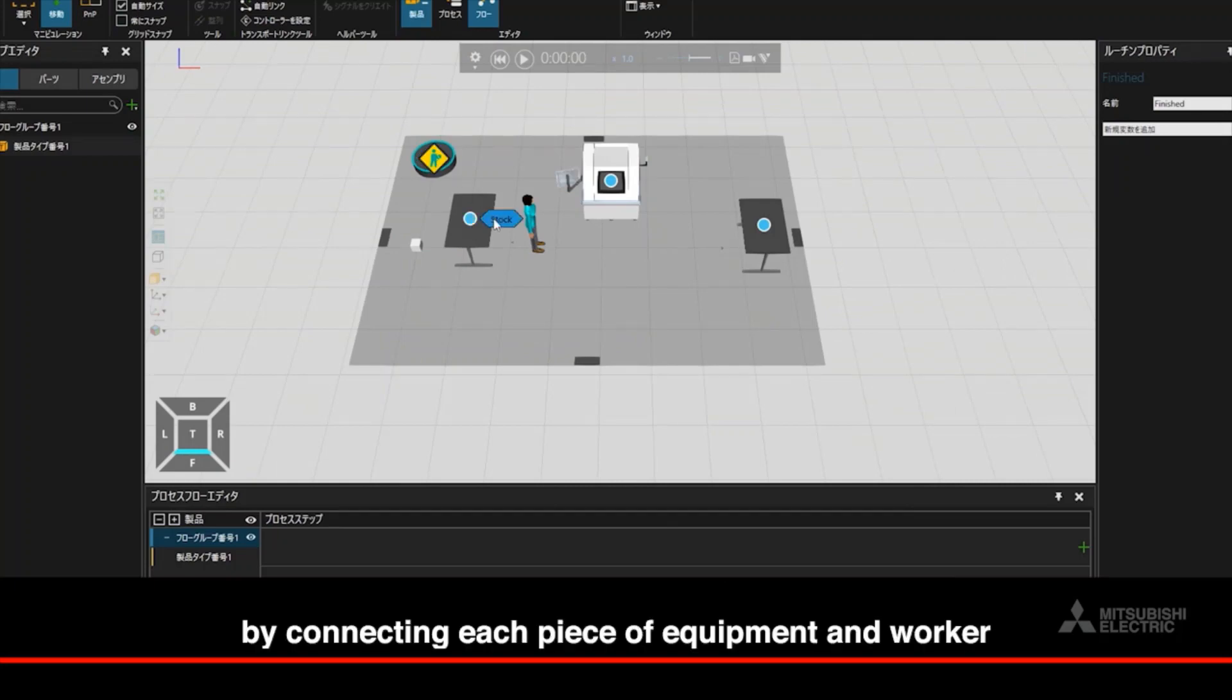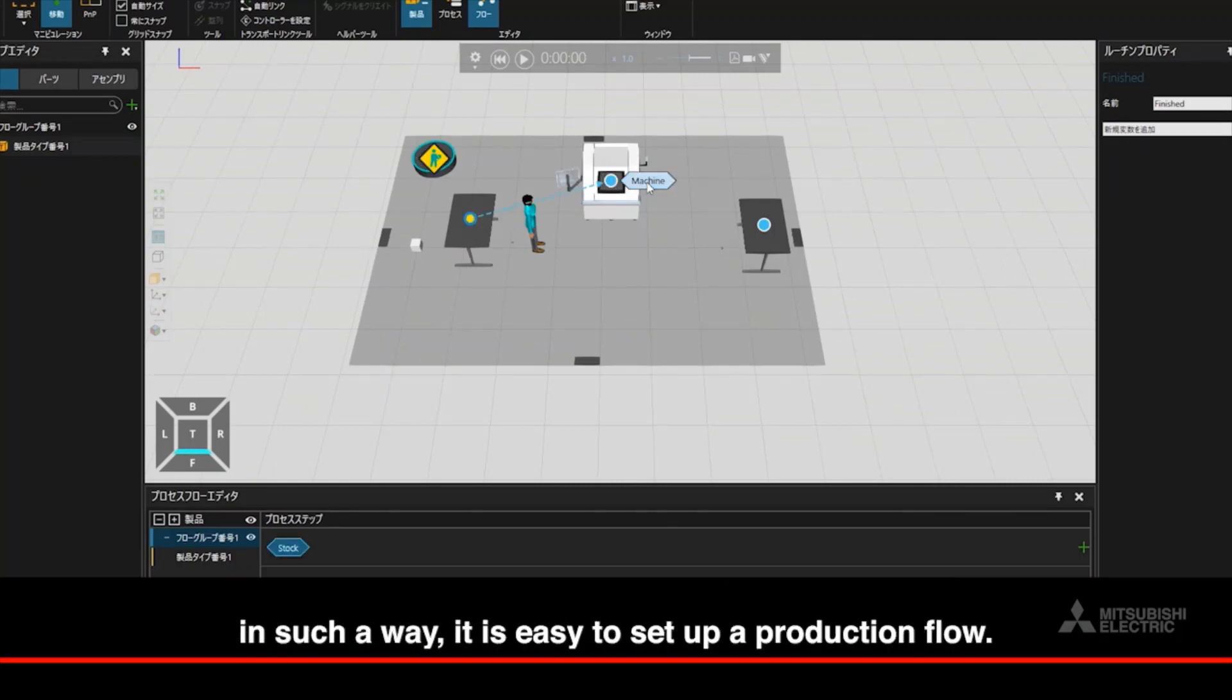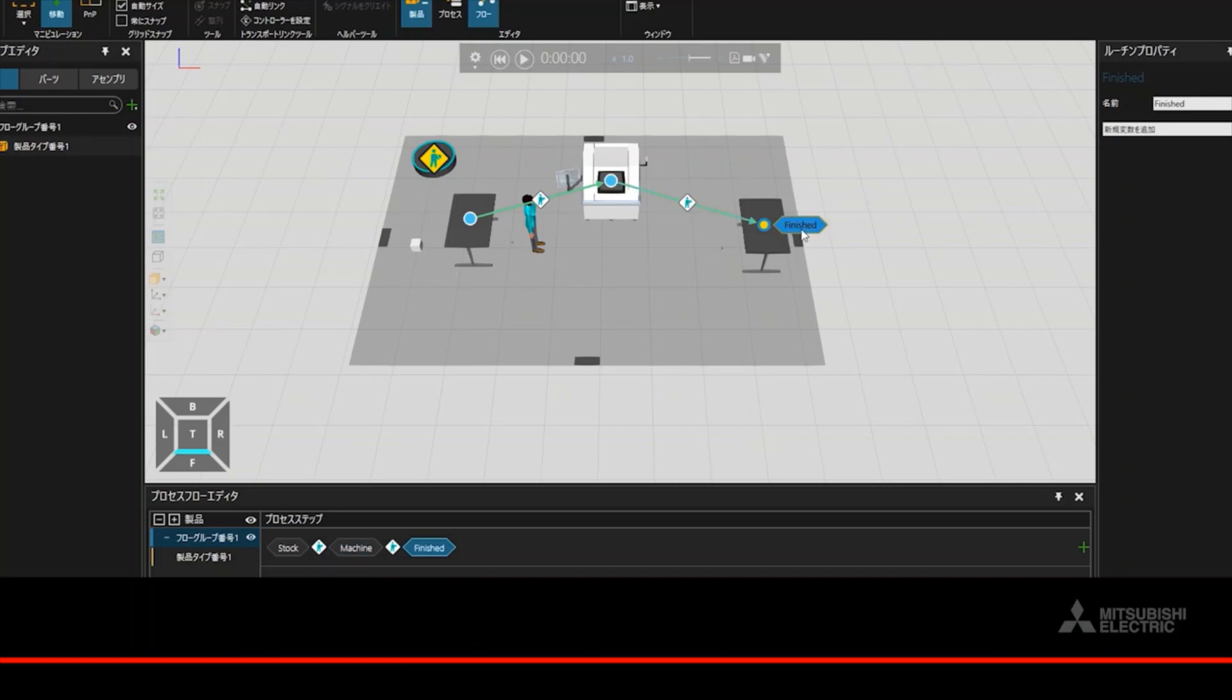By connecting each piece of equipment and worker in such a way, it is easy to set up a production flow.